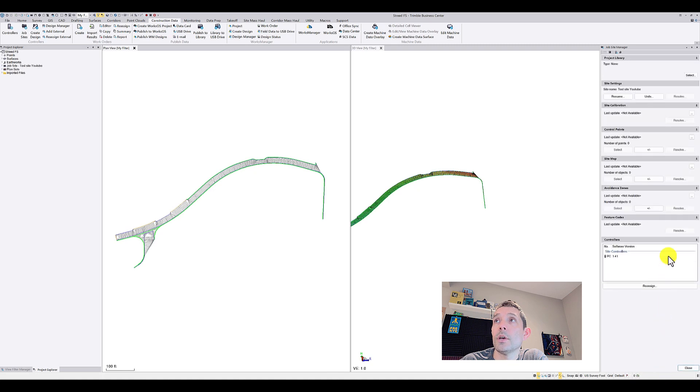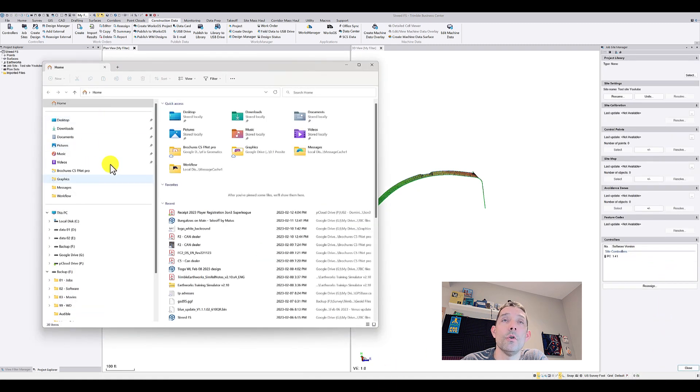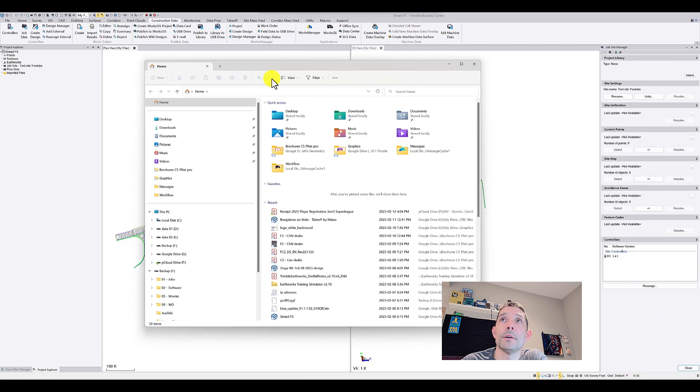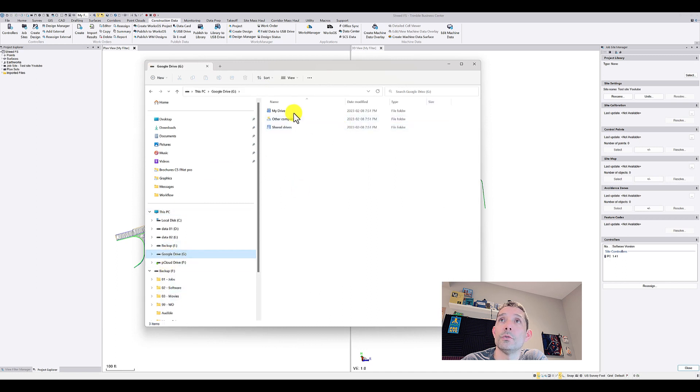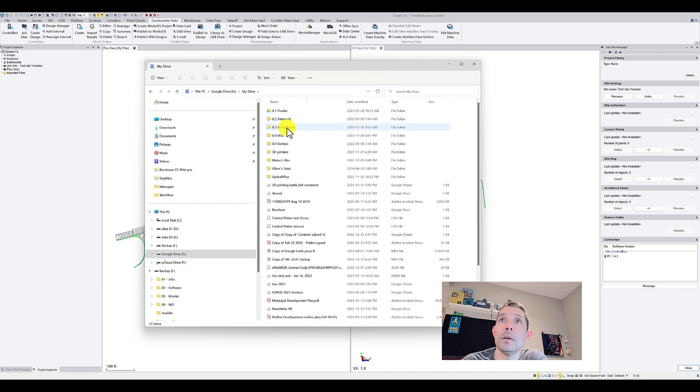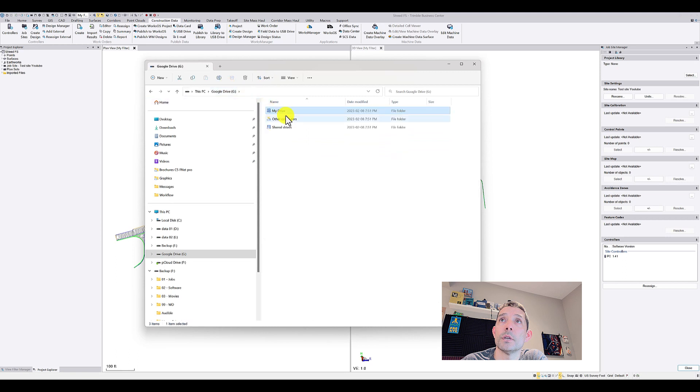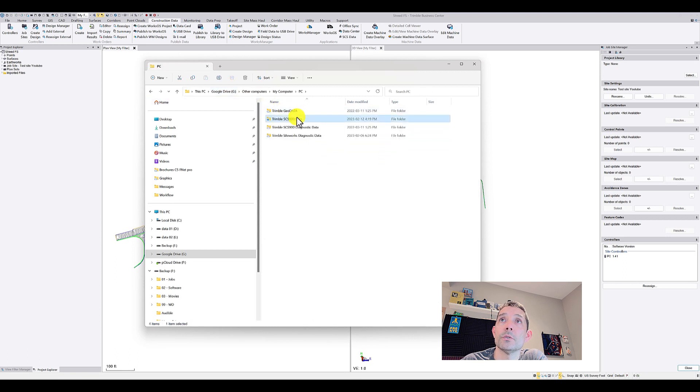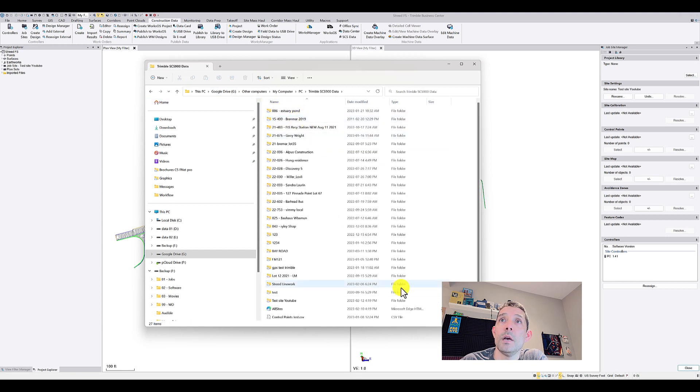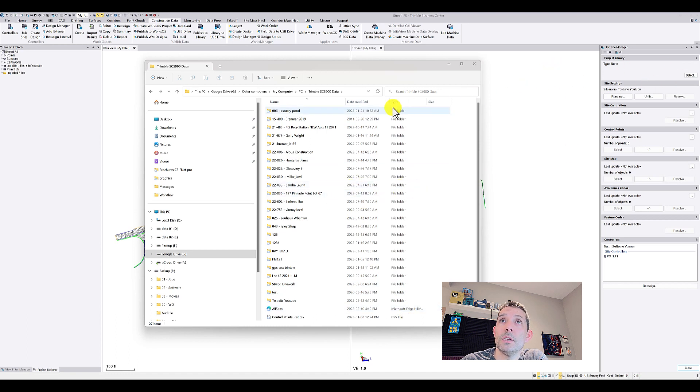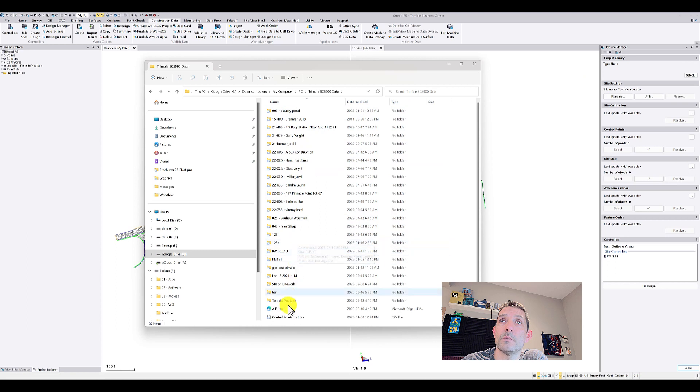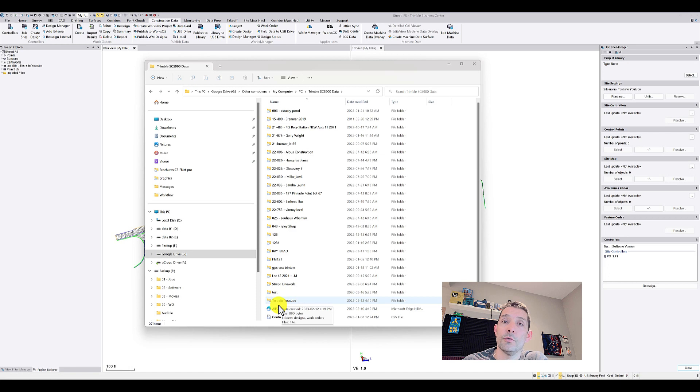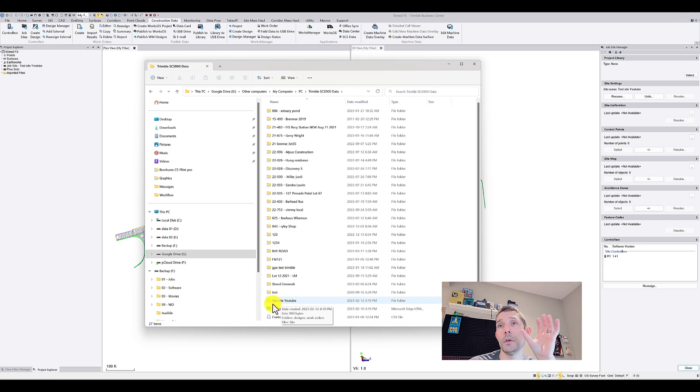I hit OK and I'm just gonna open here File Manager and I'm gonna go to my controller, my PC controller. And just by doing this you're gonna see that here under my controller I already have a test site YouTube. So if I open it on my controller it's gonna be there.